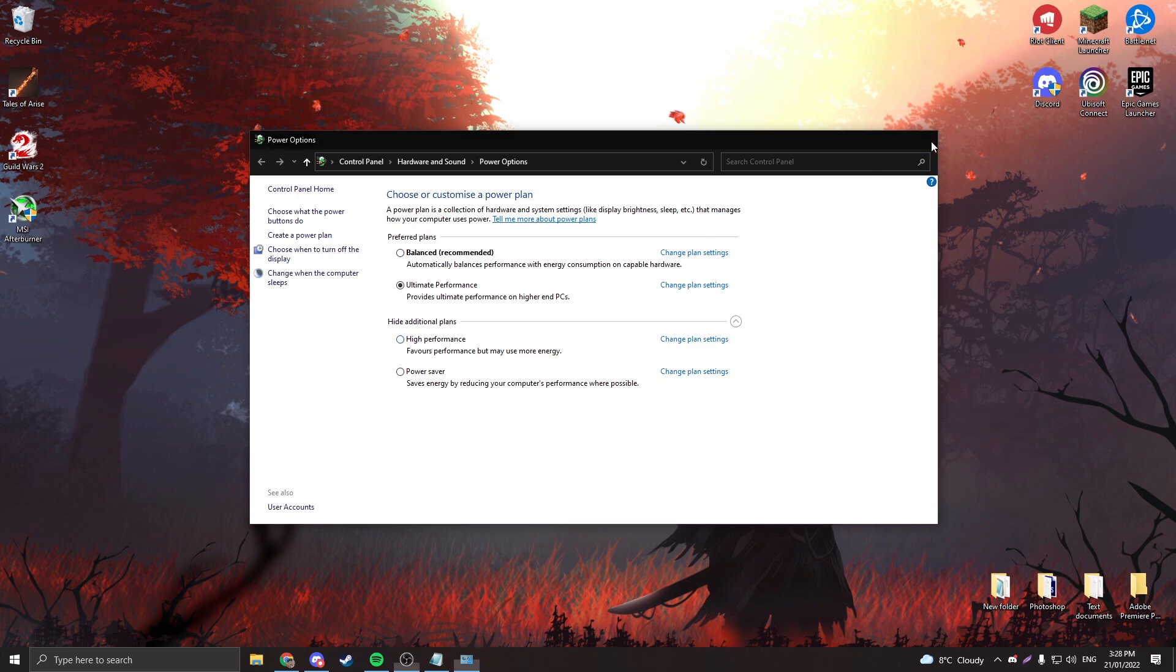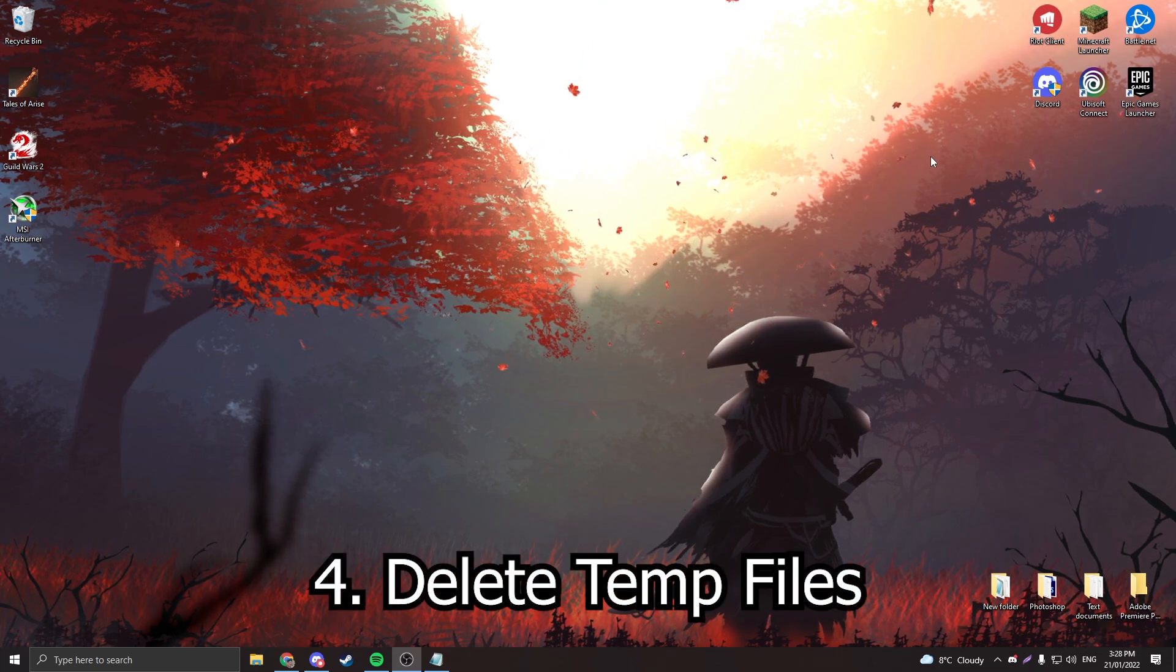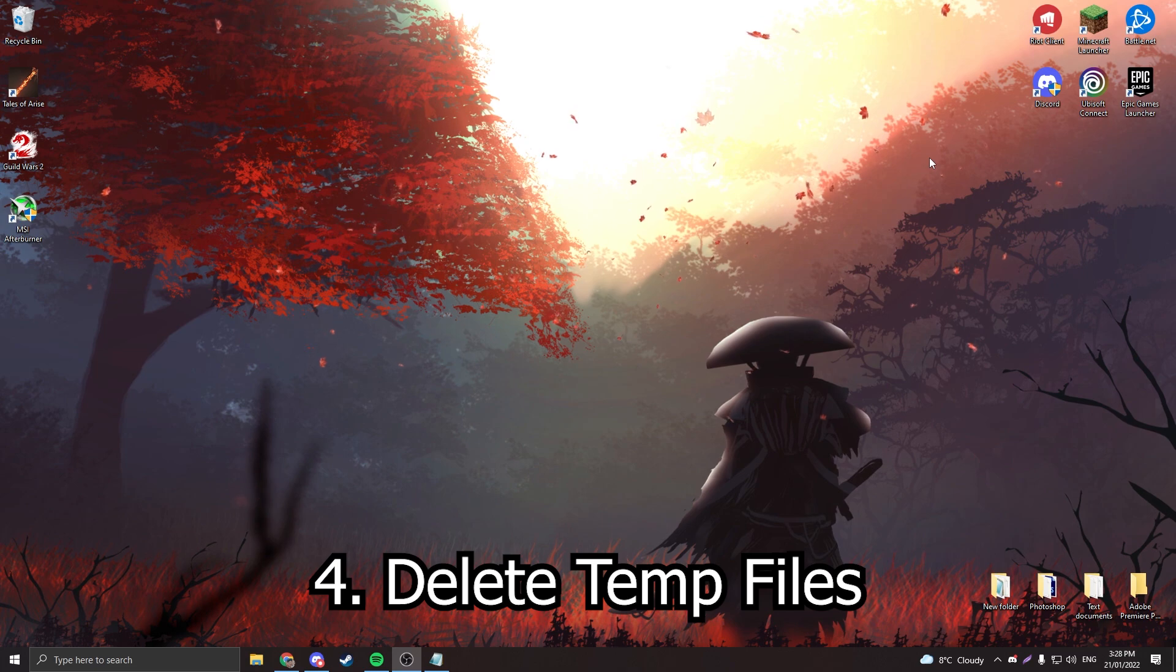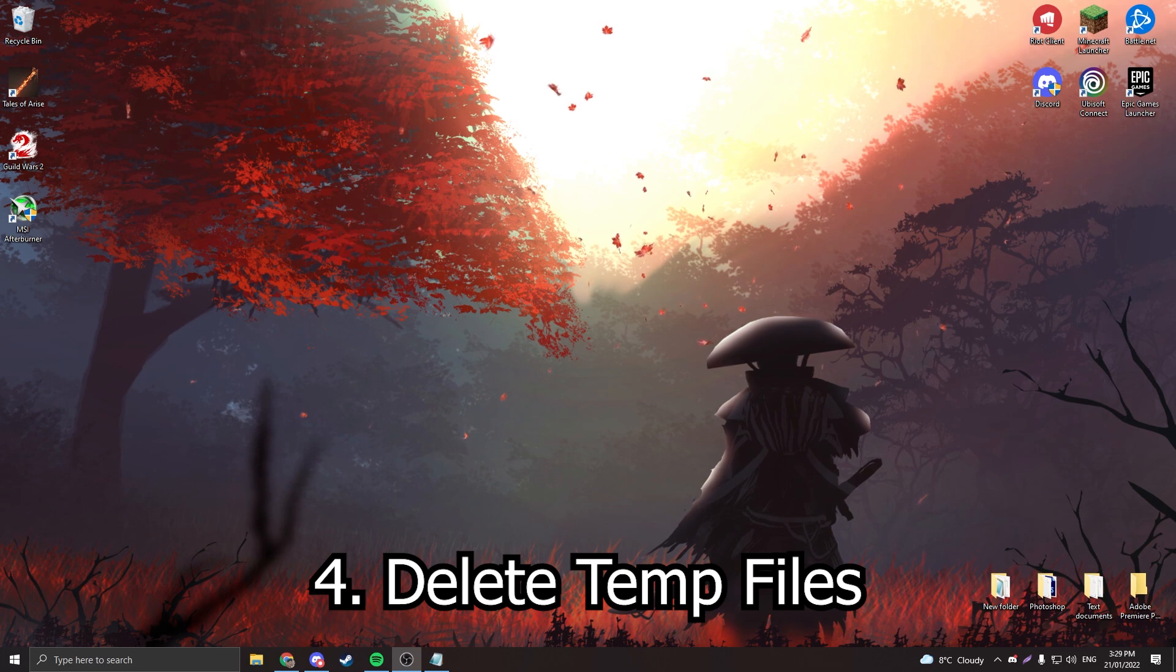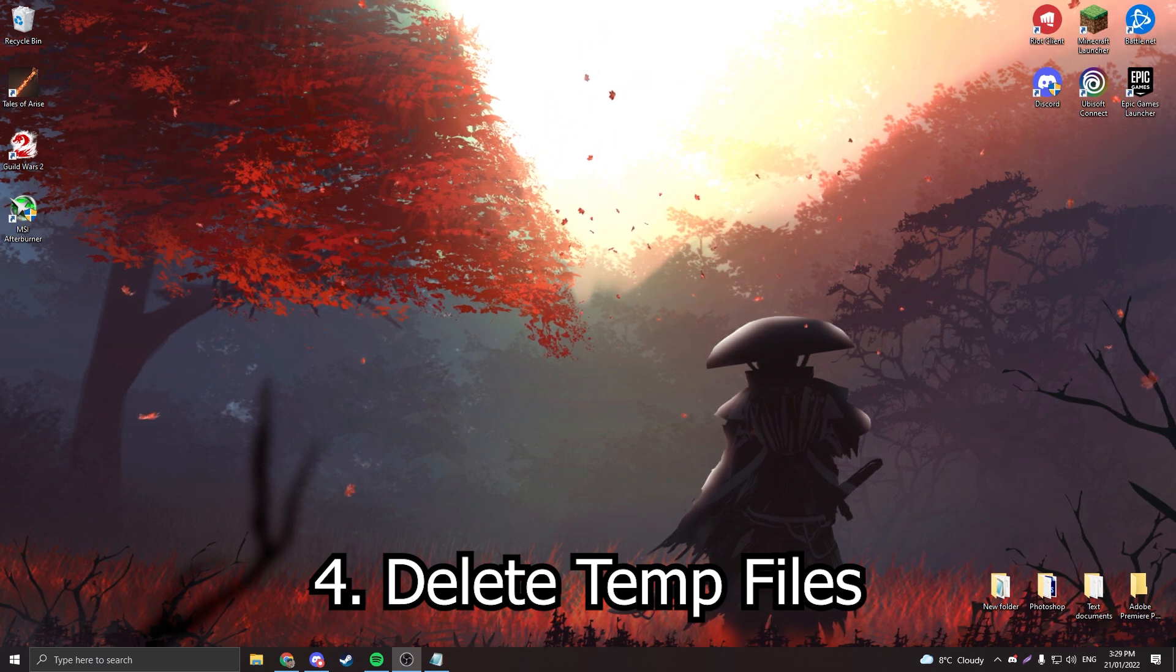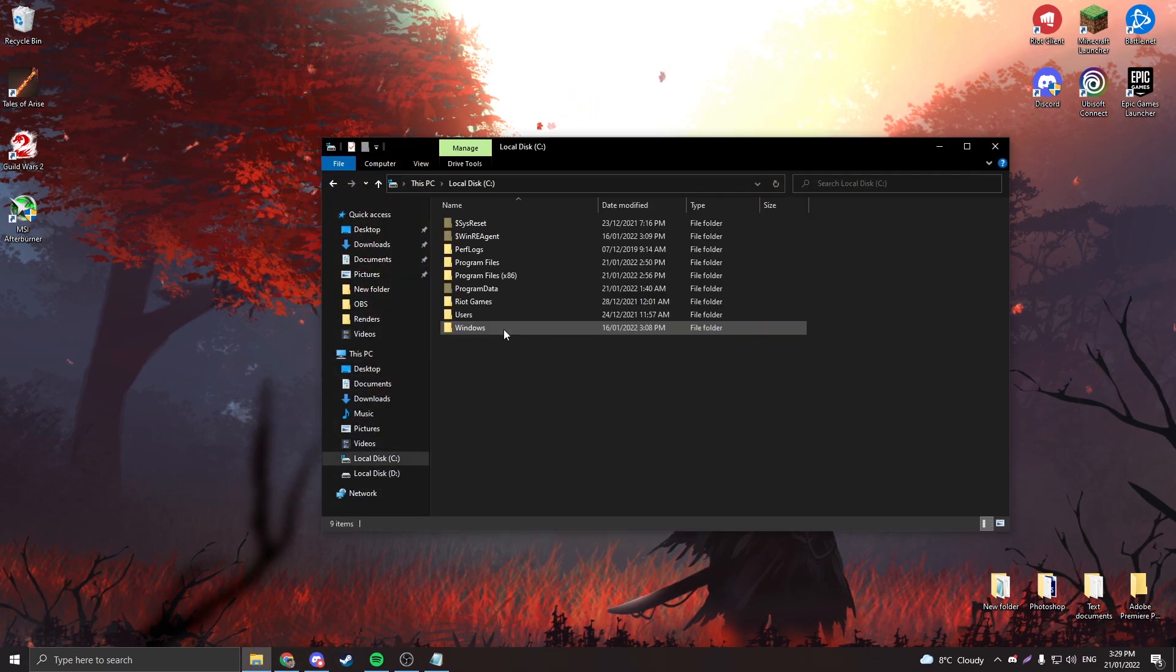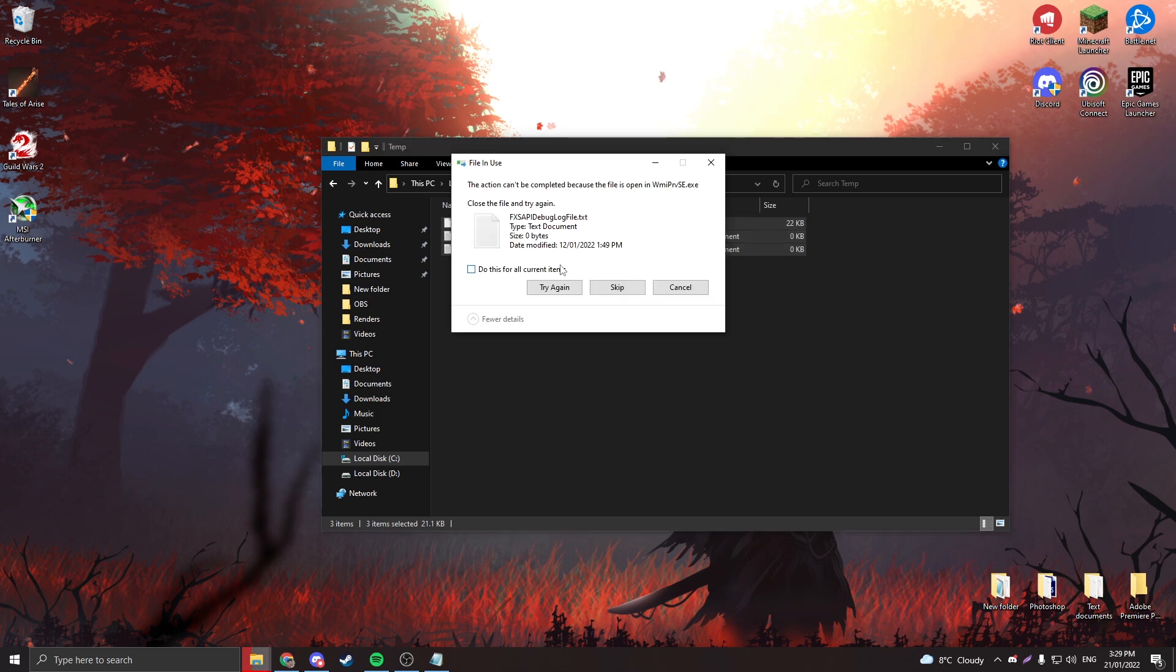Once you do that, you're going to want to delete all the temporary files on your PC. Now this sounds sus, but temporary files are only used when programs are open. When you open the said programs, they'll just reinstall them anyway. It includes old programs and stuff. So what you're going to want to do is go to your file explorer, C drive or whatever you have Windows installed on, go to Windows, press T for temp.